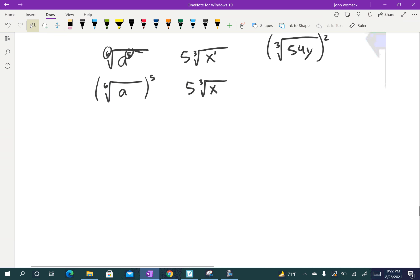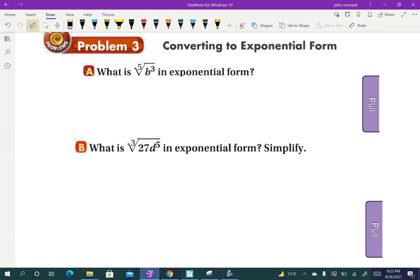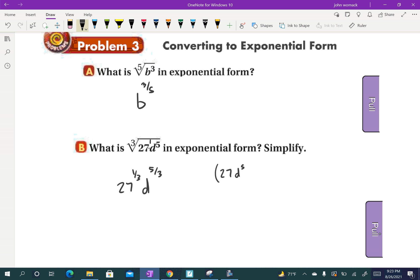Now let's go the opposite direction — from radicals to rational exponents. The power goes on top of the fraction and the index goes on the bottom. For the 5th root of B to the 3rd: B is the base, 3 is the exponent so it goes on top, and 5 is the index so it goes on the bottom — giving B to the 3/5. For the cube root of 27D to the 5th, put a 1 by the 27: 27 becomes 27 to the 1/3, and D to the 5th becomes D to the 5/3. Alternatively, write it as (27D to the 5th) to the 1/3 power.